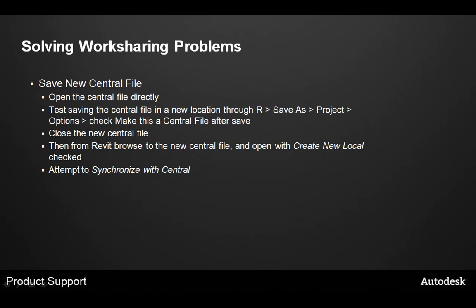Sometimes the central file itself can have a problem. One of the key steps you can use is to save a new central file by using an up-to-date copy of a local file and simply creating a new central file with that local copy. Let's take a look at how to create a new central file from a local.